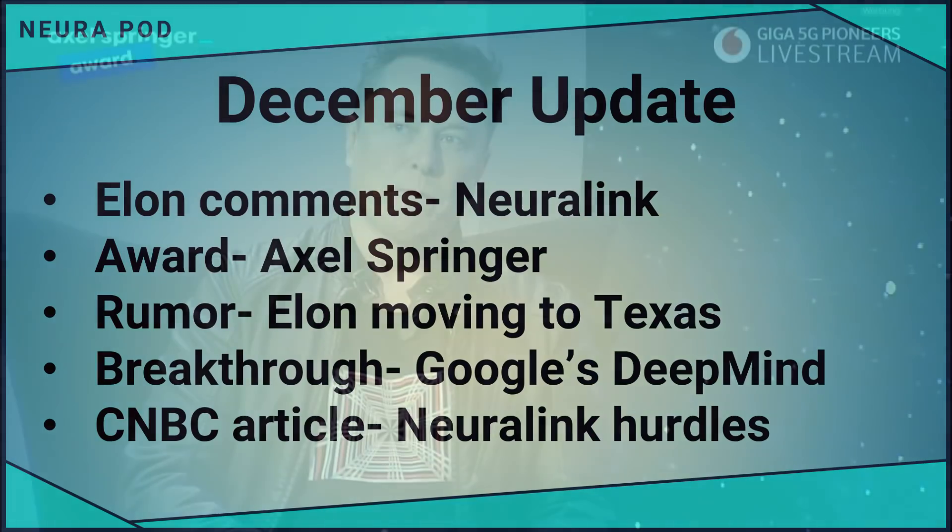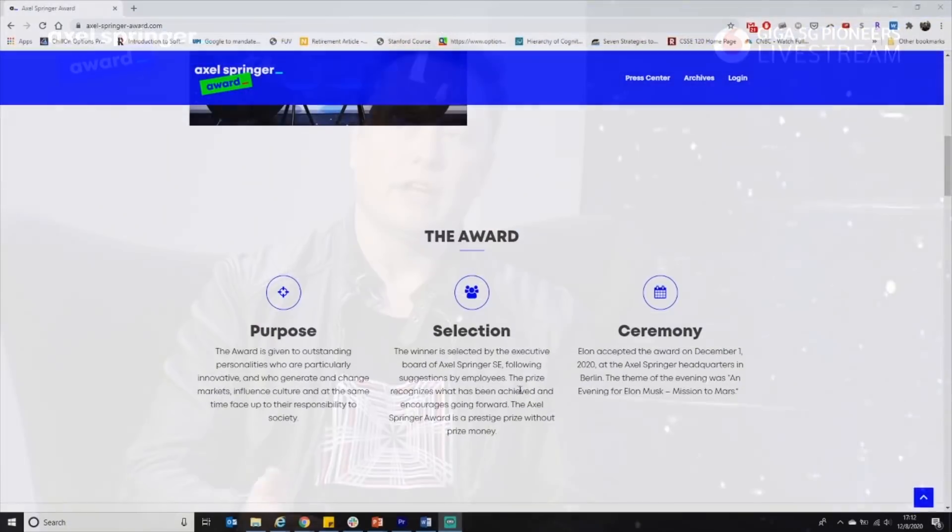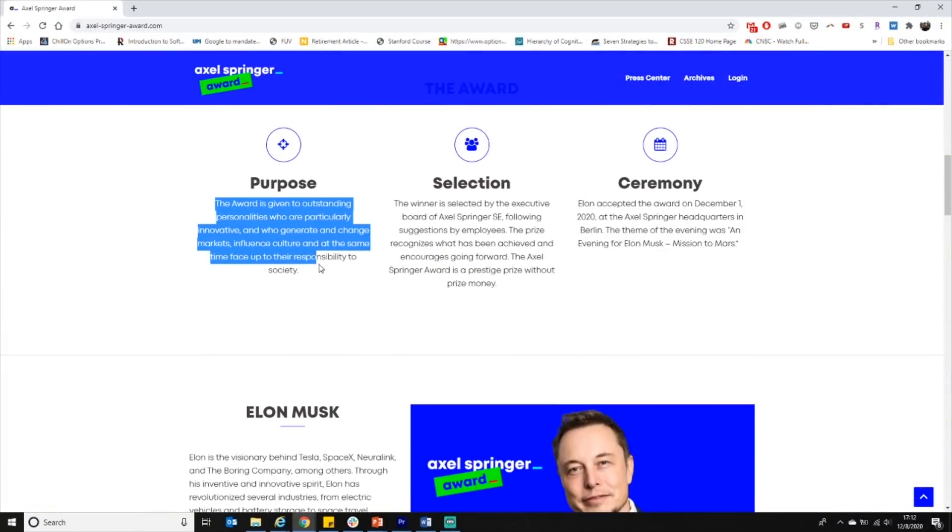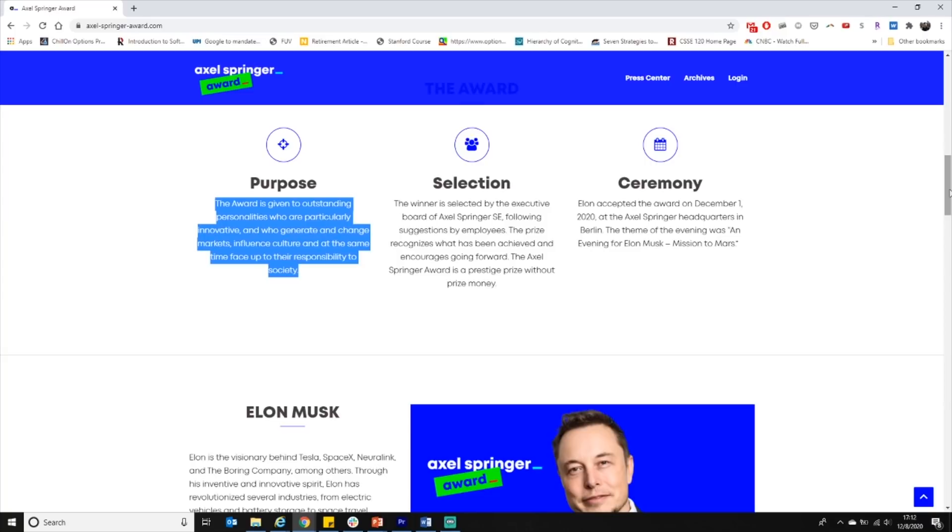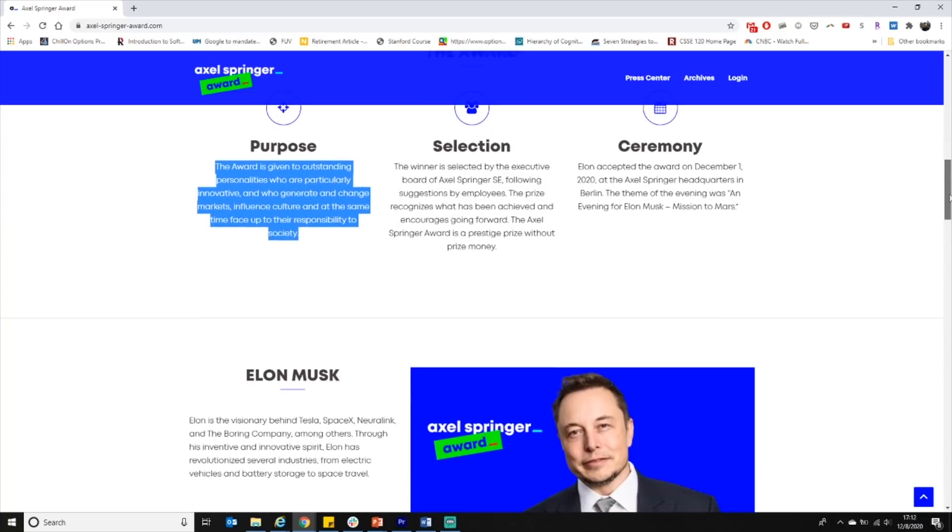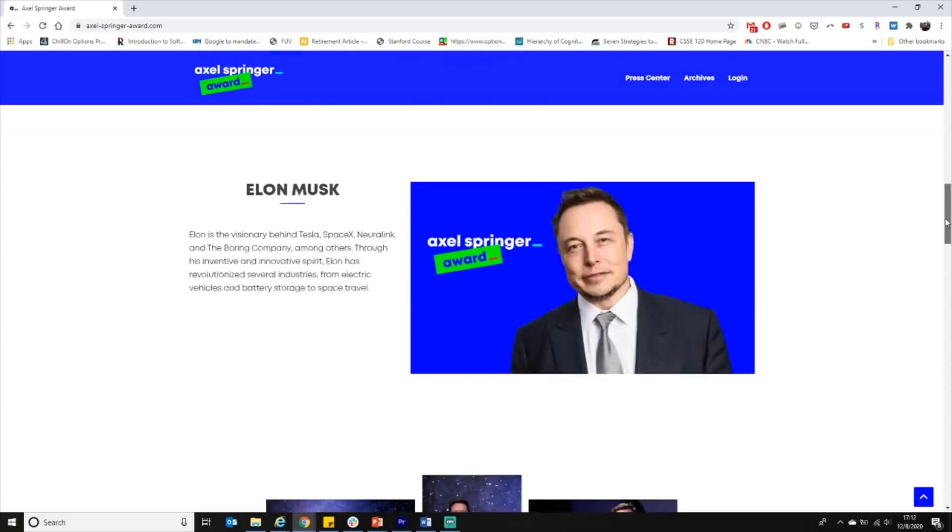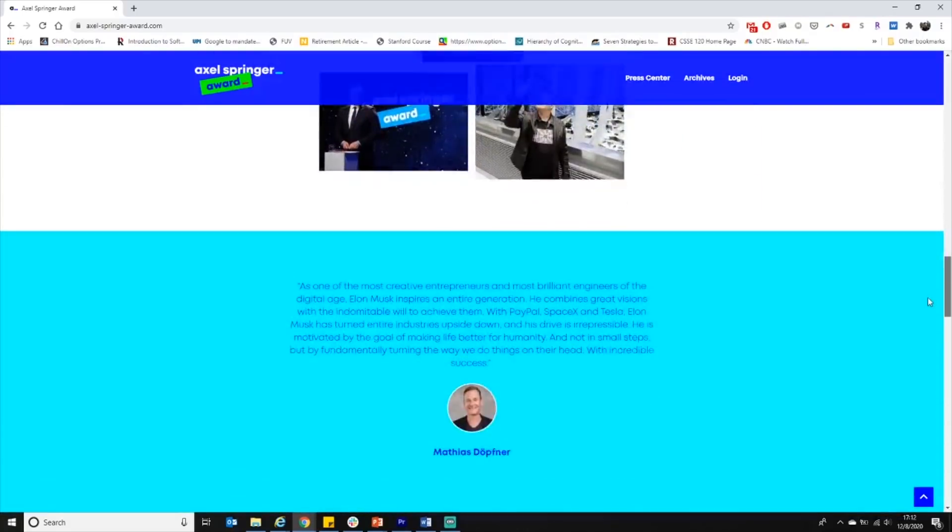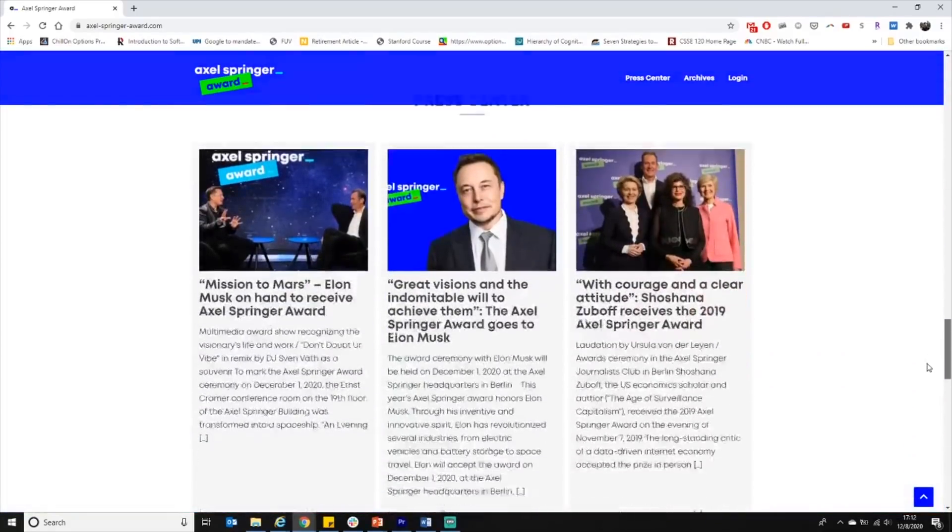Elon Musk accepted the Axel Springer Award about a week ago in Germany. According to the Axel Springer website, the award is given to outstanding personalities who are particularly innovative and who generate and change markets, influence culture, and at the same time face up to their responsibility to society. Elon fits this description pretty darn well, and a couple notable prior recipients include Mark Zuckerberg and Jeff Bezos.